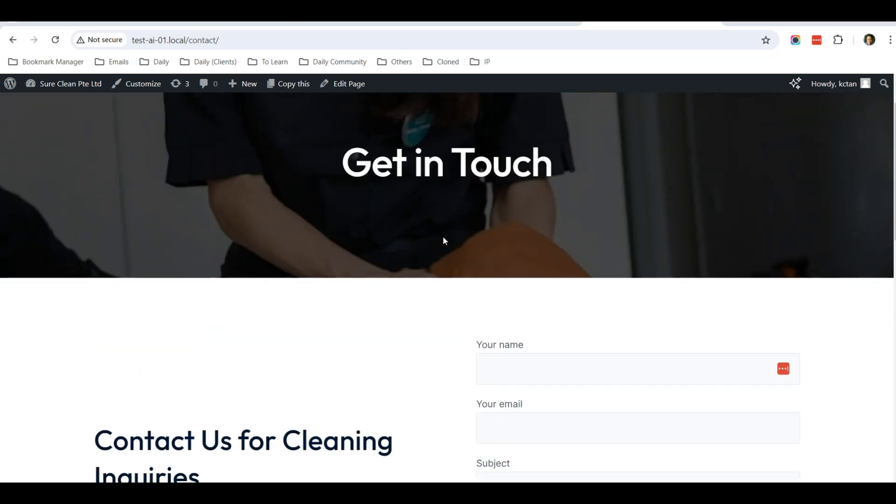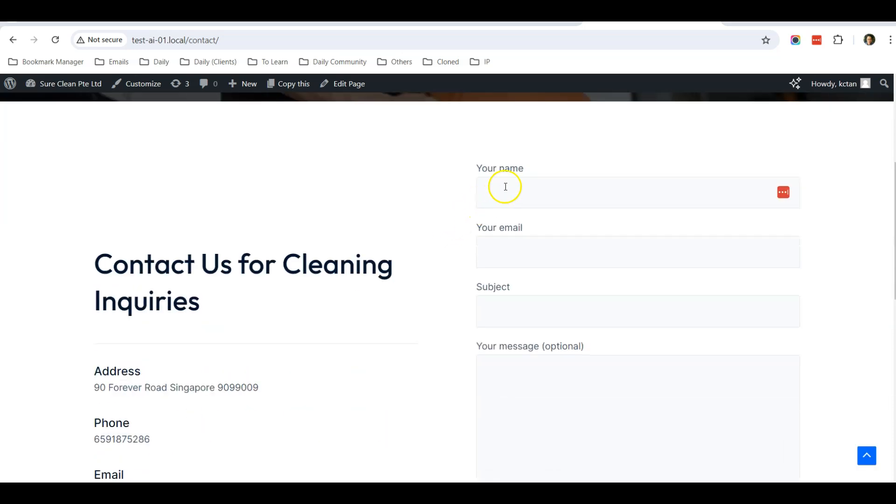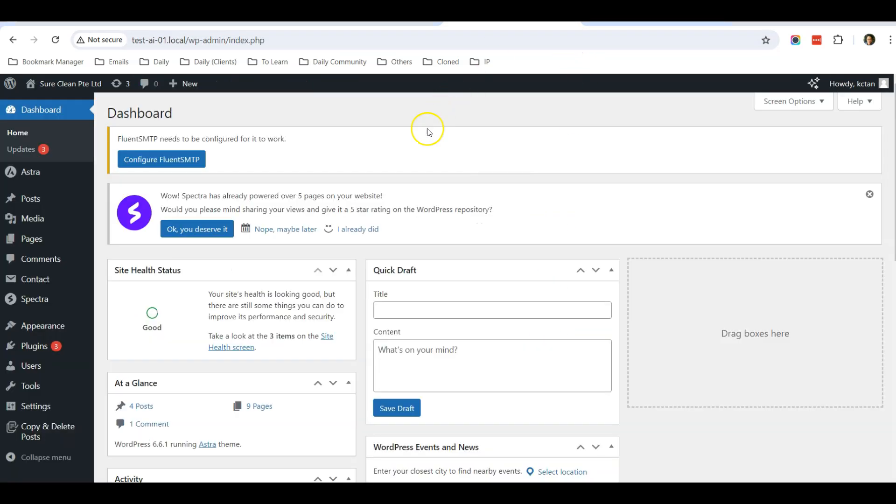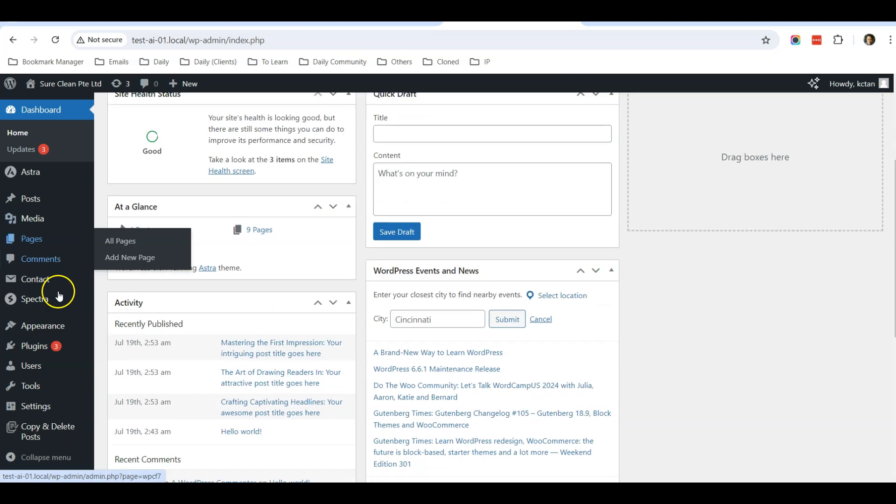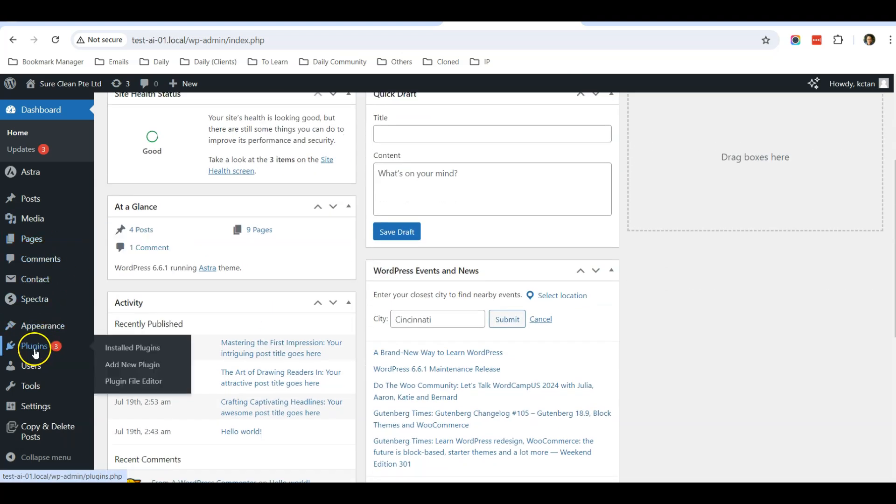It's a very good practice to install a plugin so that you can see all the message submissions. The plugin is called Flamingo. Let's go to install this plugin. Go to Plugins, Add New Plugin.